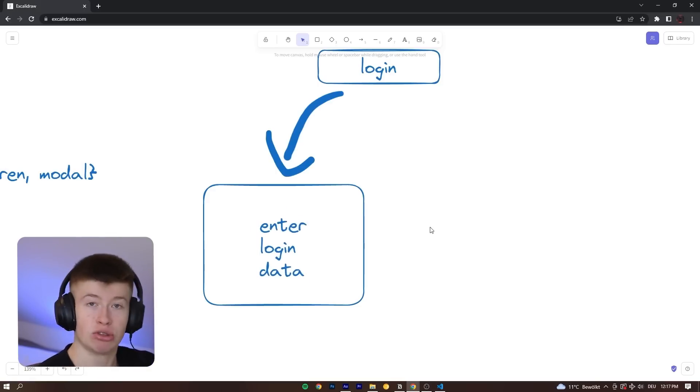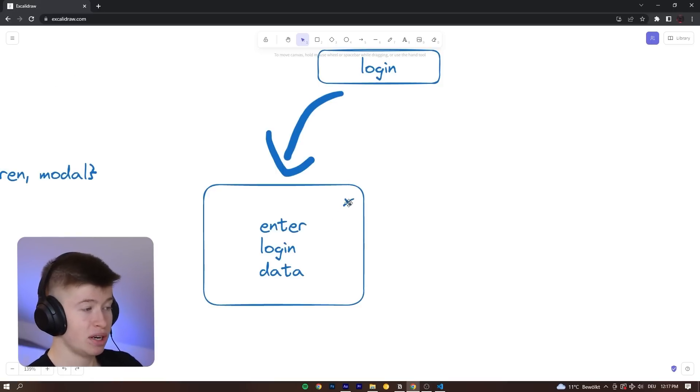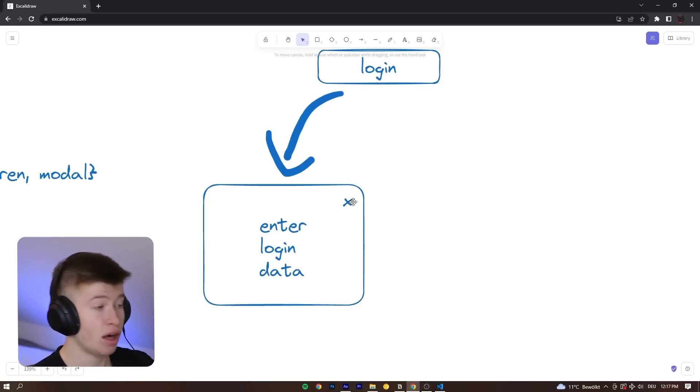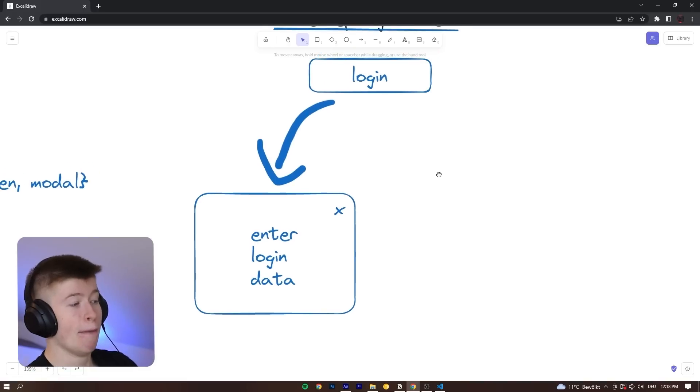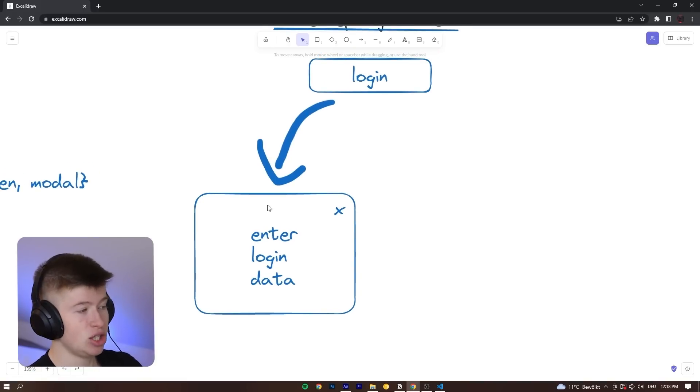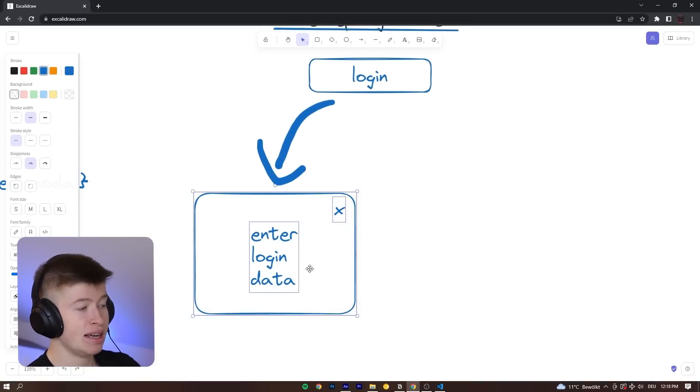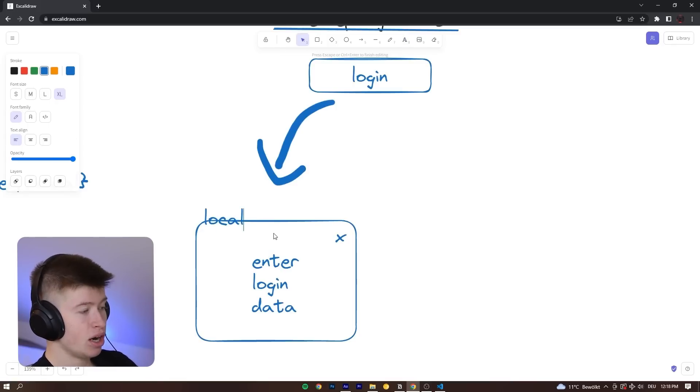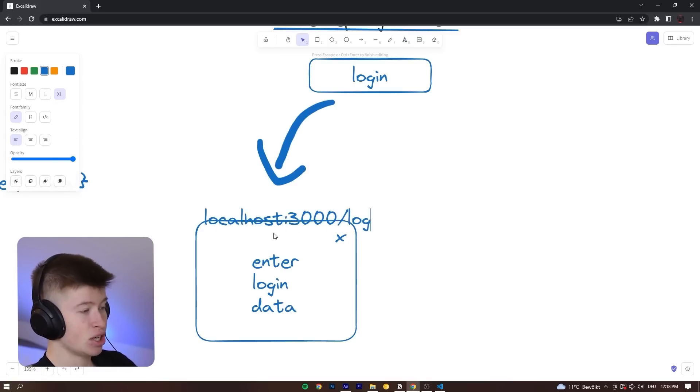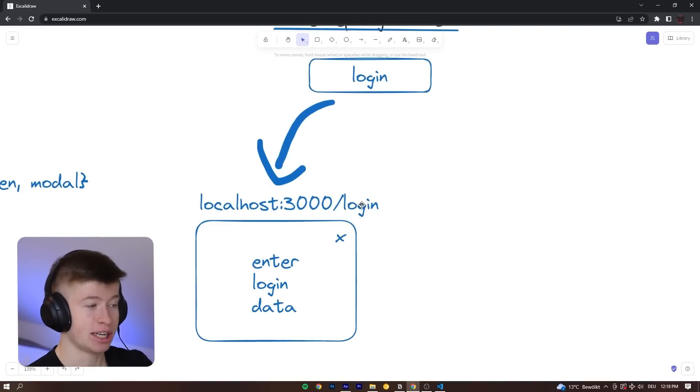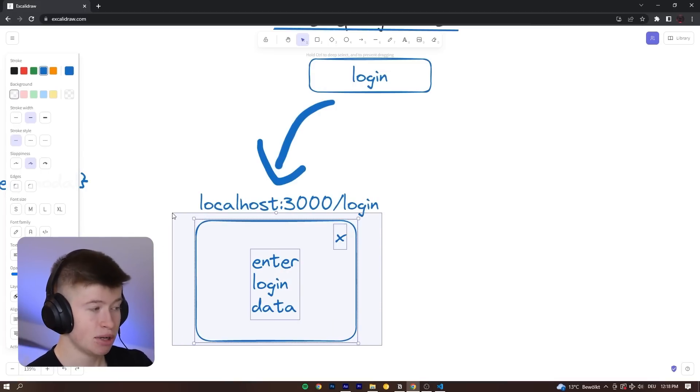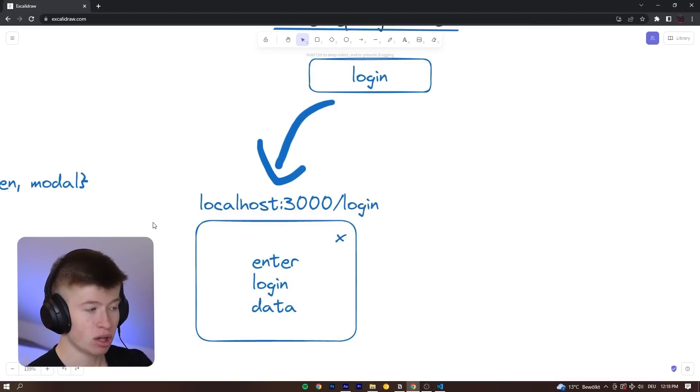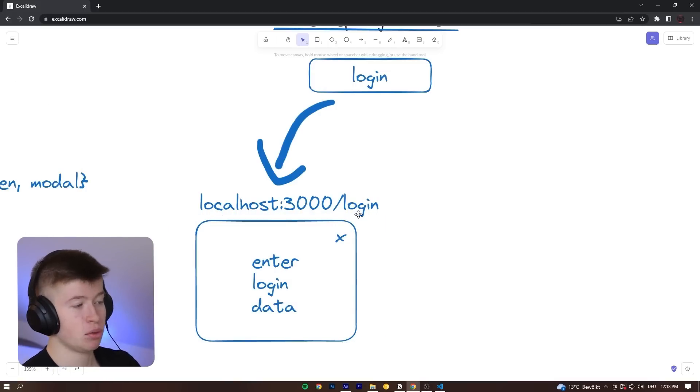We can close this modal like with an x in the top. If we press this, nothing changed, right? We're still on the exact same page. But the important thing is, the URL in here has actually changed. So we are on localhost 3000 slash login. So the URL pretends we're on the actual login page, even though we're not. This is simply shown as a modal and we're still on the home page or wherever we were before.